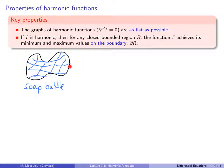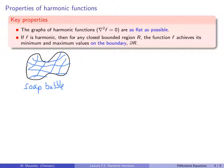Another way to think about this: suppose you stretch plastic wrap or saran wrap over a wire coat hanger as tight as possible — maybe you make it into a drum. That surface is going to be as flat as possible. That is a harmonic function. The boundary is like the temperature that the region is fixed at, and temperature dissipates and spreads out, just like a soap bubble.